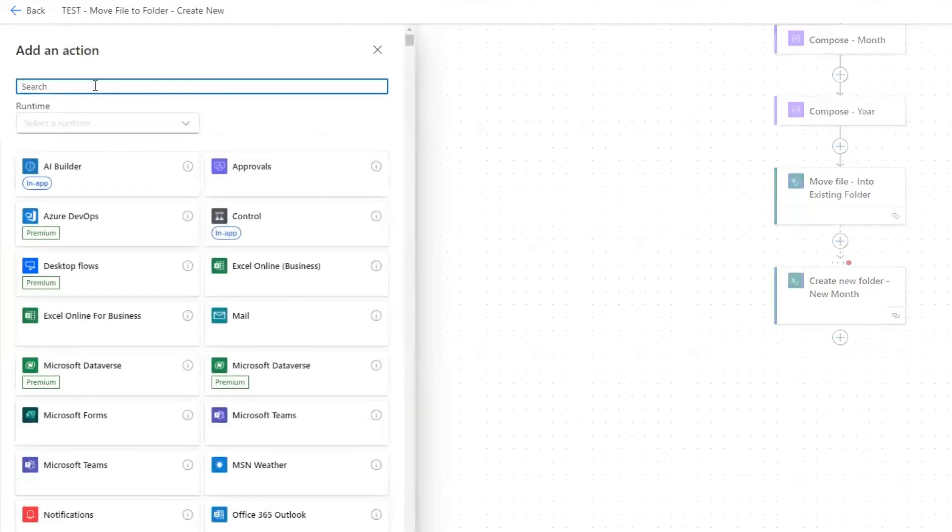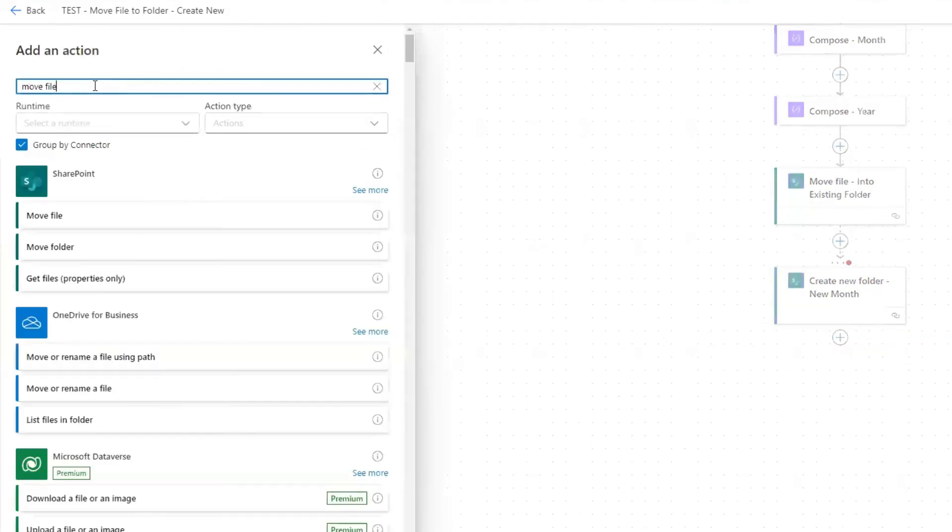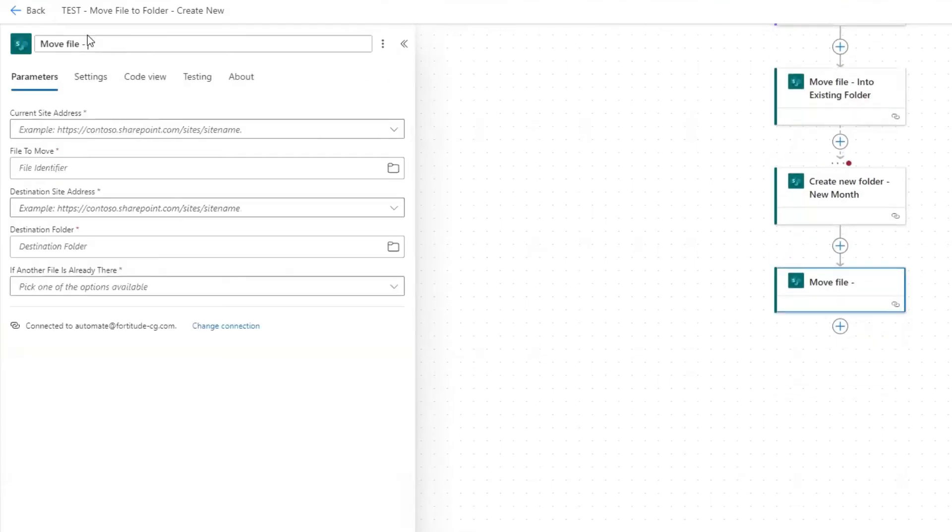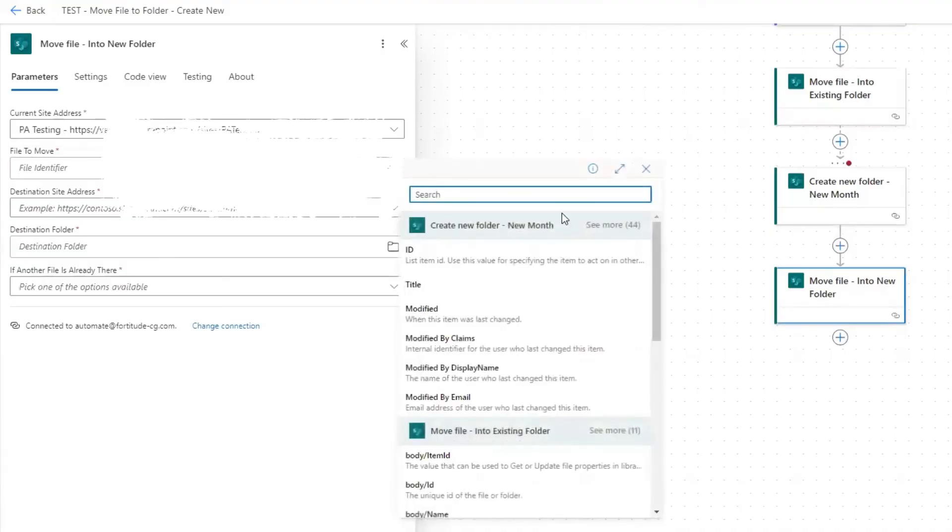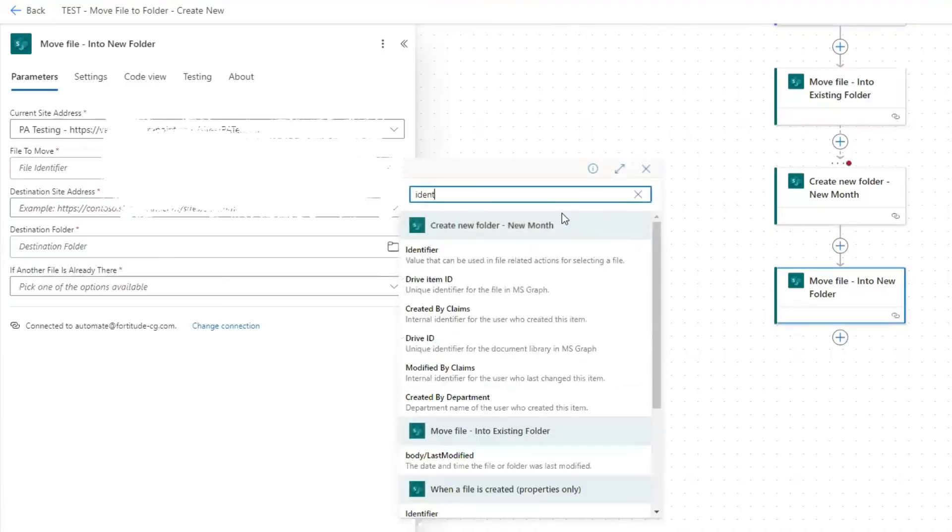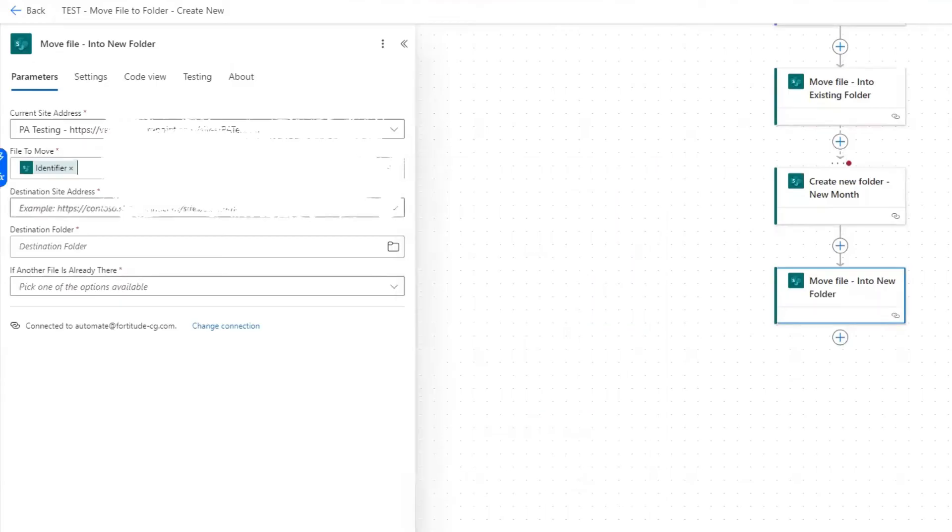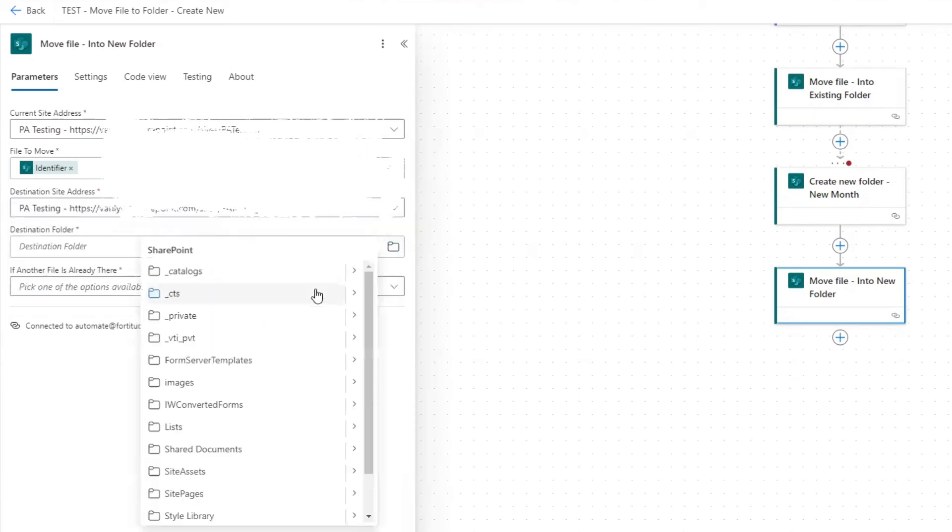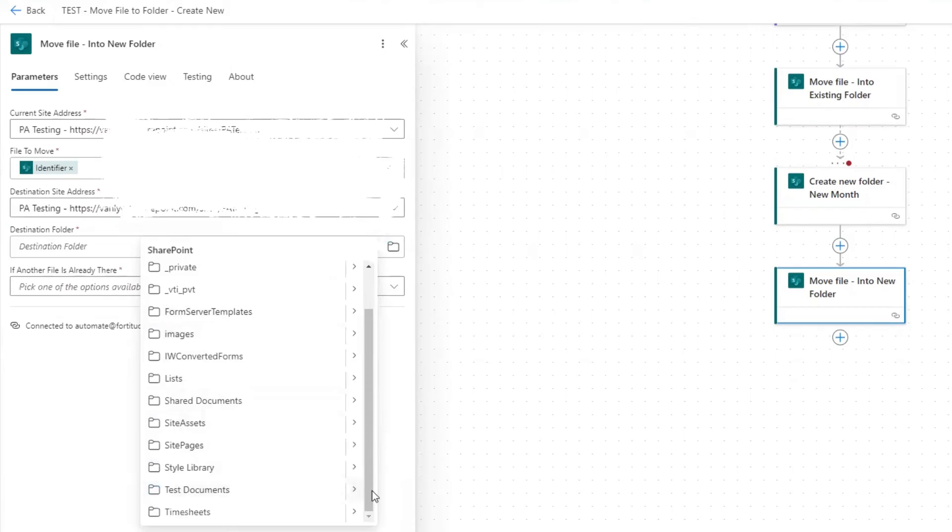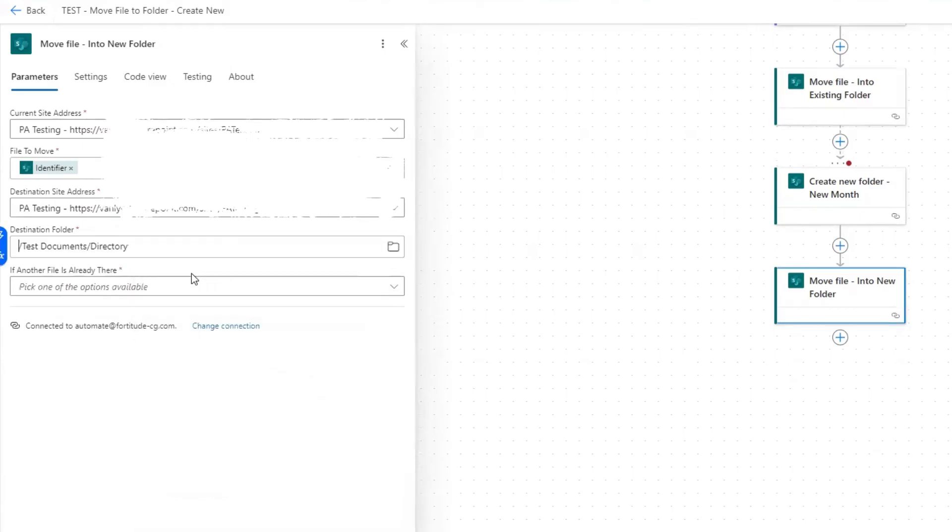And then after this, we need our move file action. We do move file. And this one is going to be into new folder. Select your site address, select your file to move. So that's the file identifier of the trigger. So we search identifier, when a file is created. So identifier. Select your destination site address. Your destination folder.